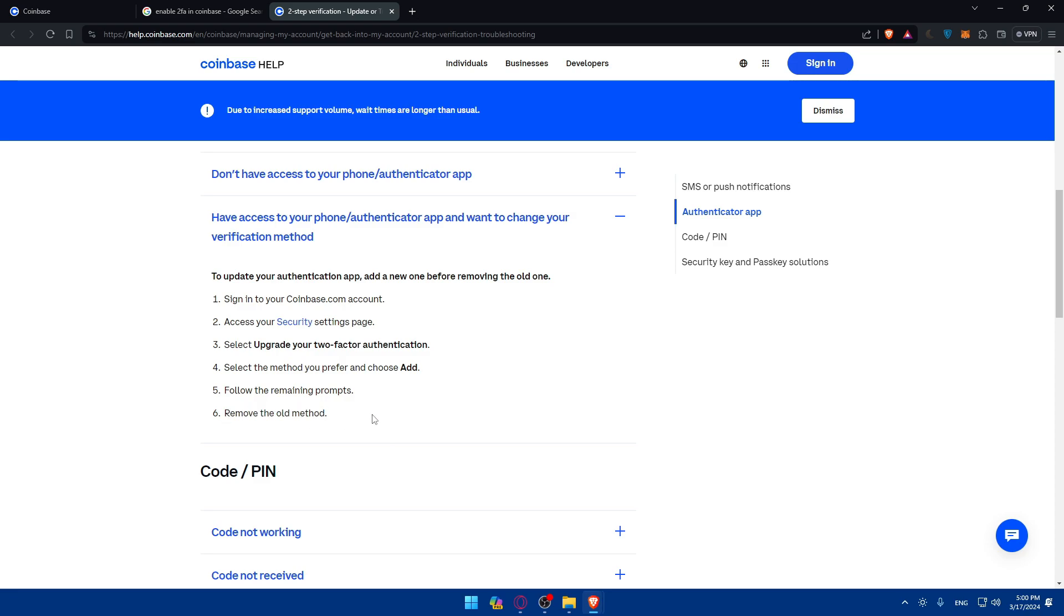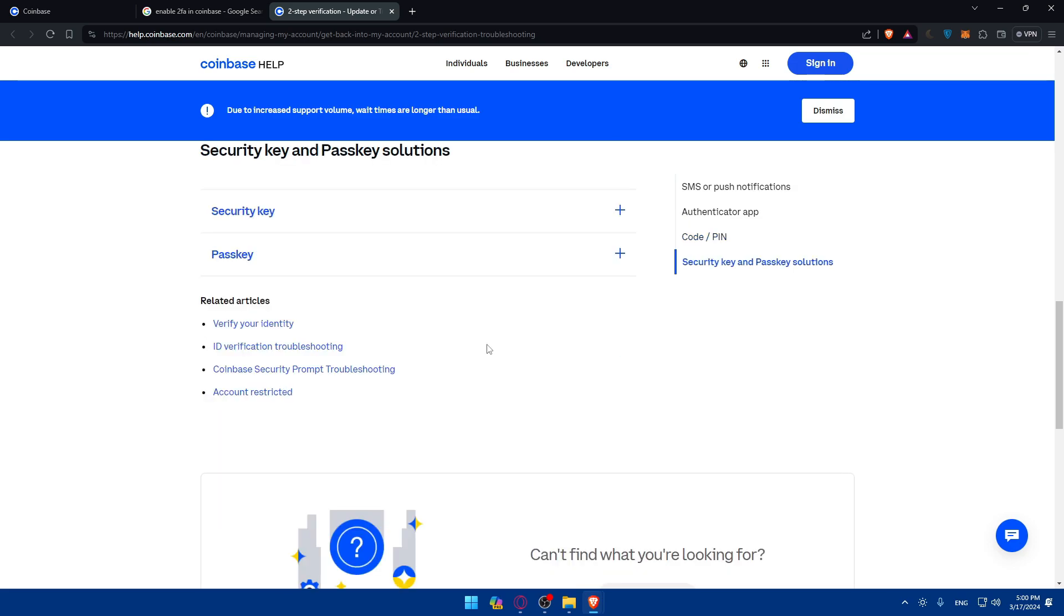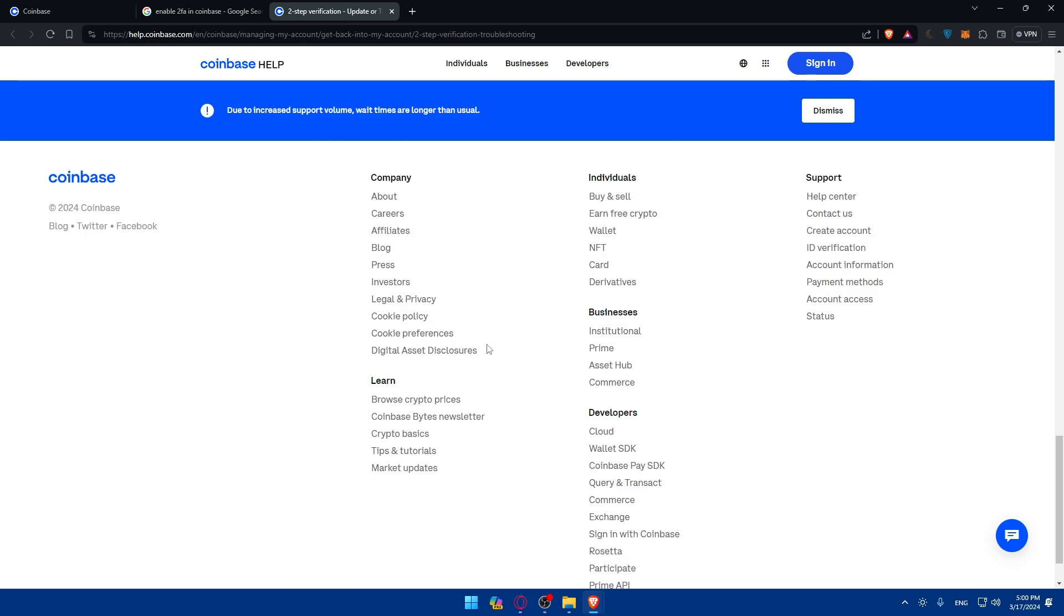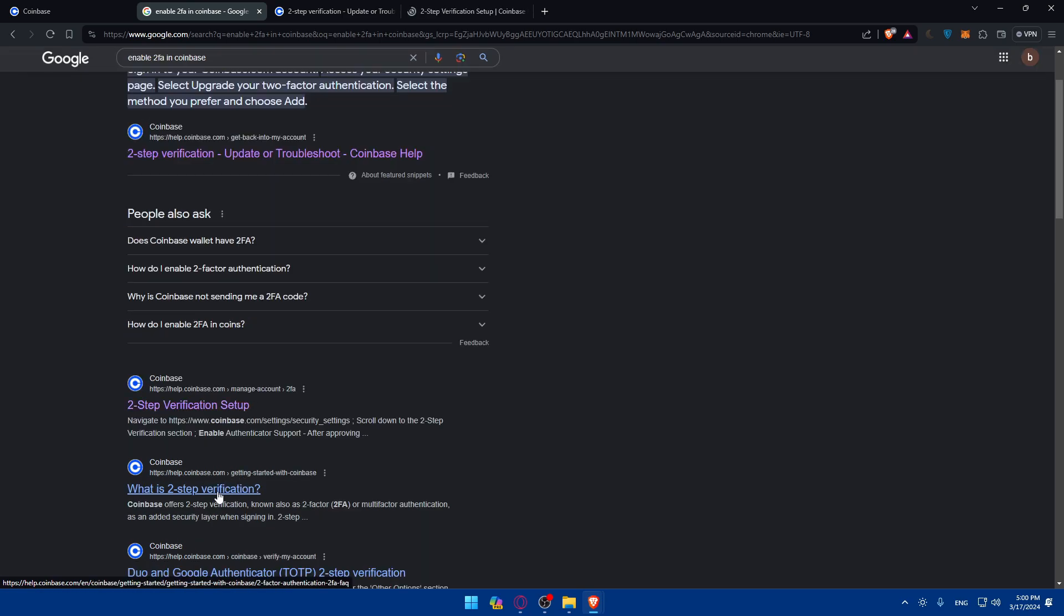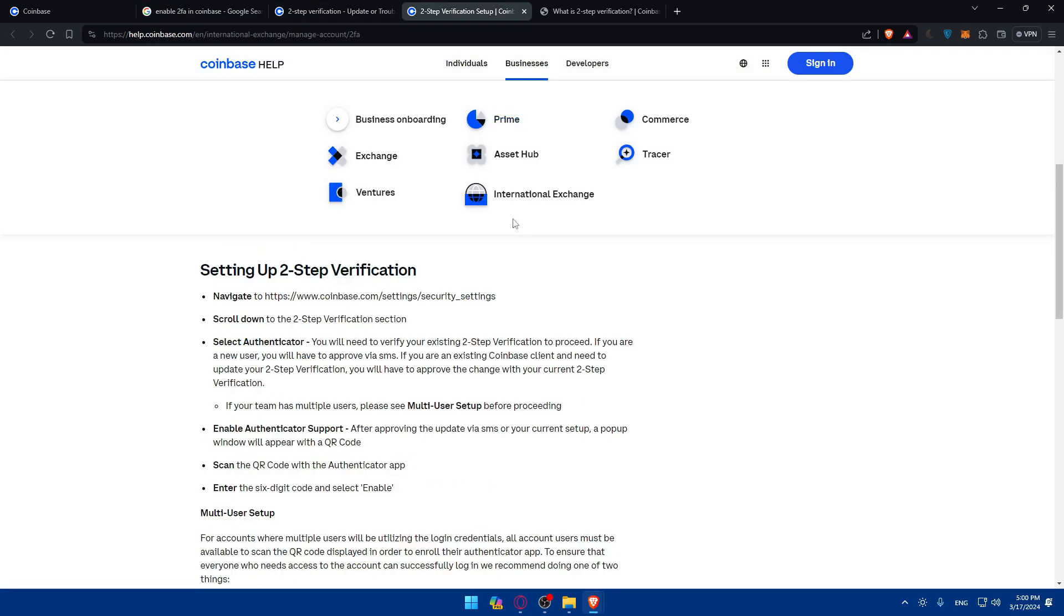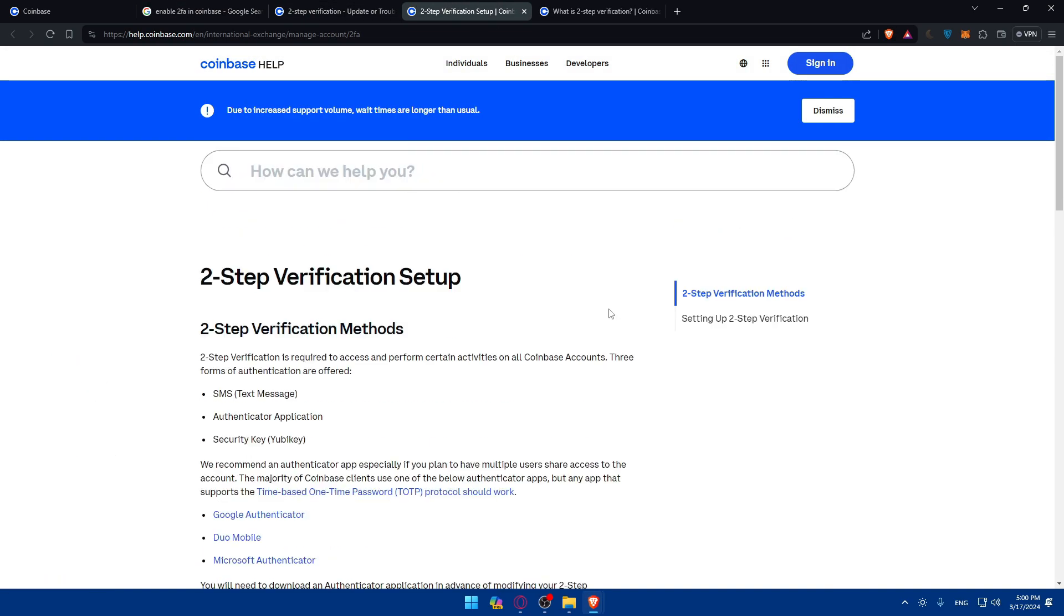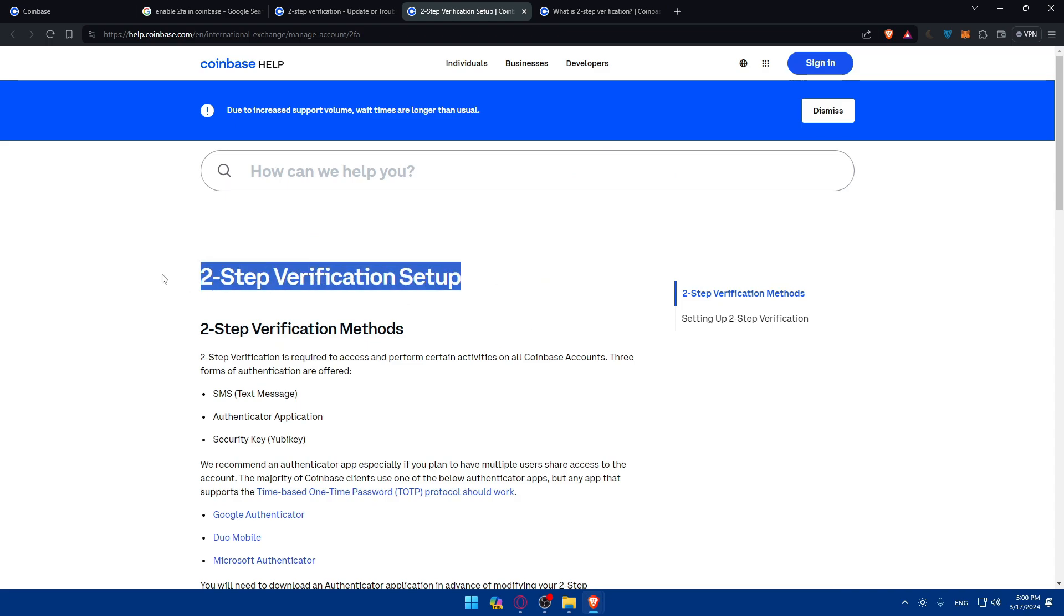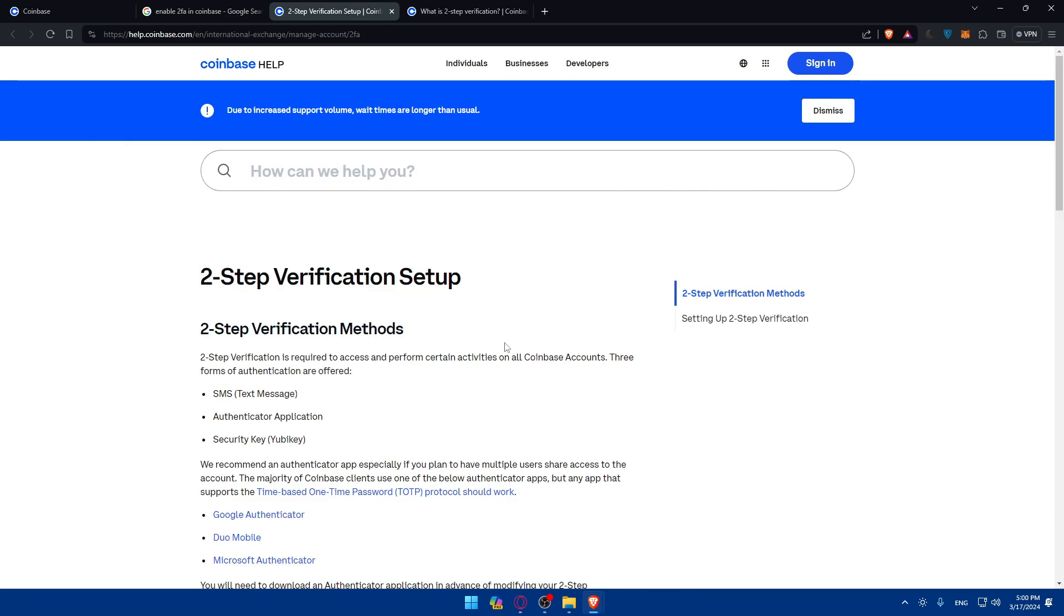Just enter or copy that six digits and enter it back in Coinbase, and you will enable that 2FA right away. Of course, you can even remove the old method if you're upgrading. You can even use the code or PIN as an example. Let me even see if they provide more visuals—it seems like not.